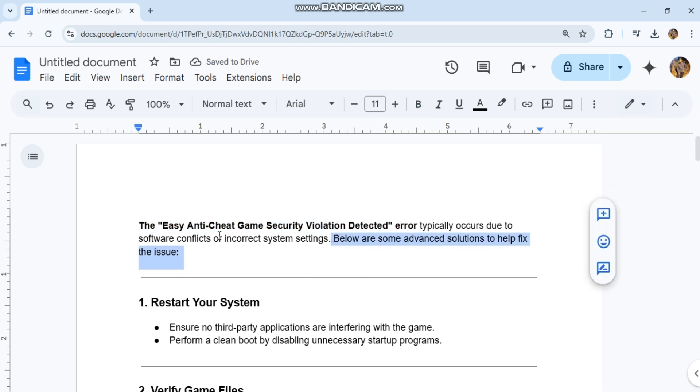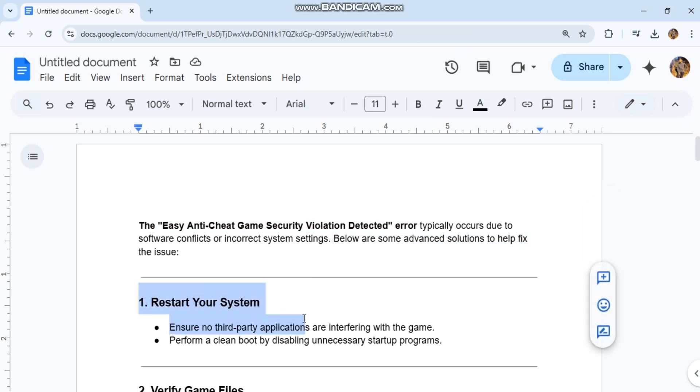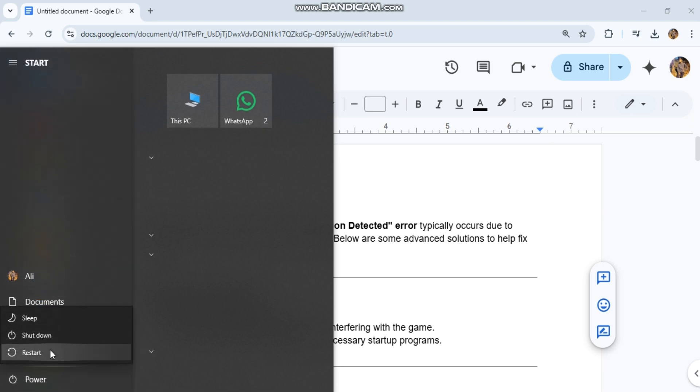1. Restart your system. Ensure no third-party applications are interfering with the game. Perform a clean boot by disabling unnecessary startup programs.